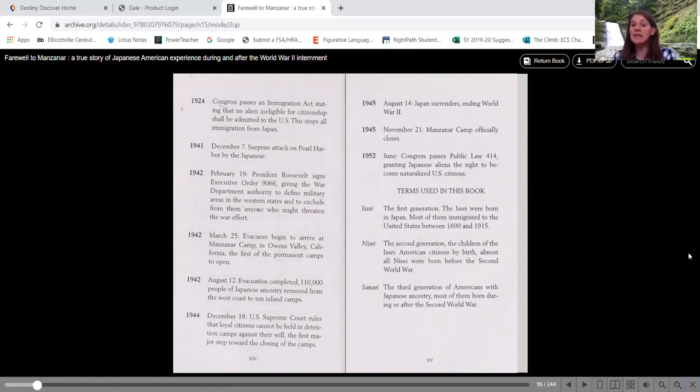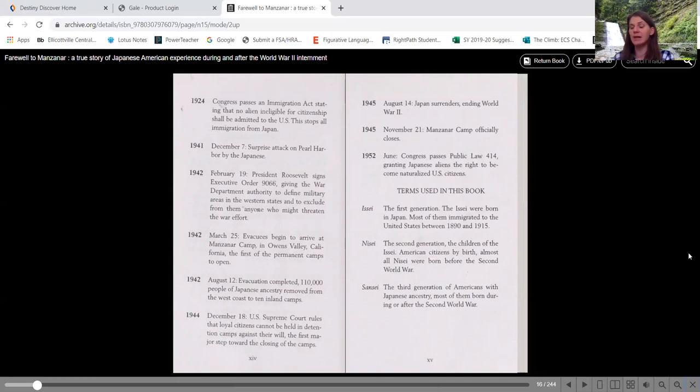So the Issei is the first generation. The Issei were born in Japan. Most of them immigrated to the United States between 1890 and 1915. So their first ones here.